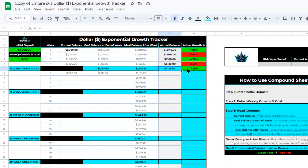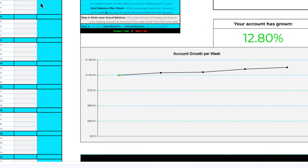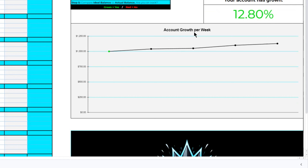In addition to this tracker, if you scroll down and to the right, you can see a graph labeled Account Growth Per Week. This graph is automatically updated week after week when you enter your actual balance, so you can see the trend of your account growth over time. You can also see the total amount your account has grown since your initial deposit — in this example, twelve point eight percent.